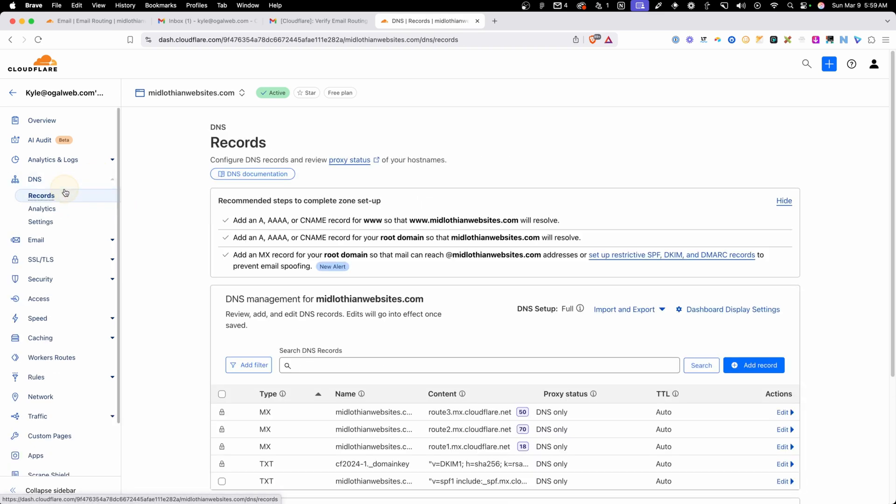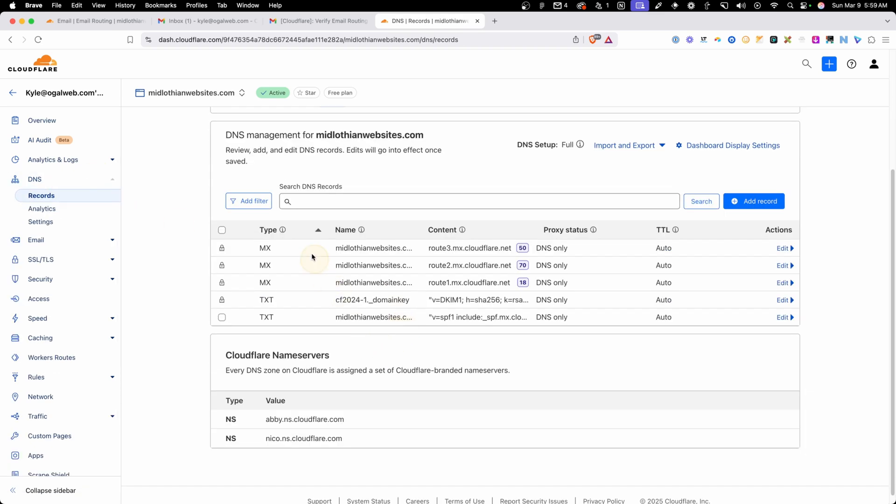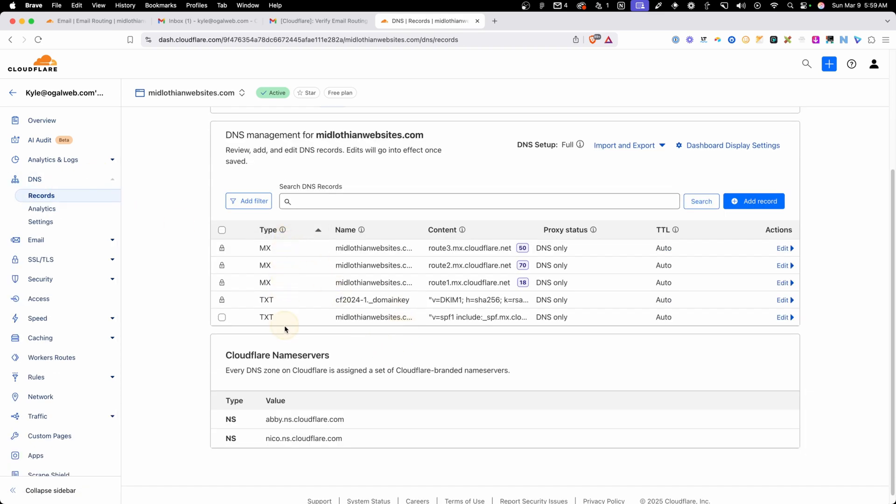In fact, if we go in here to our DNS records, you can see it's added all these records. This was completely blank before. I had no DNS records whatsoever, but it went ahead and added the correct MX records and the TXT records to verify everything so Cloudflare can route my emails.